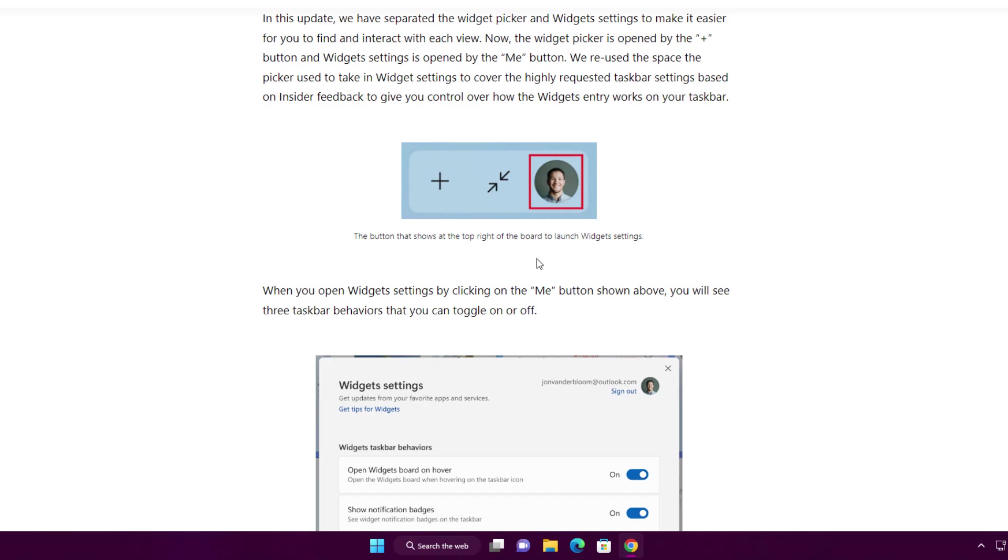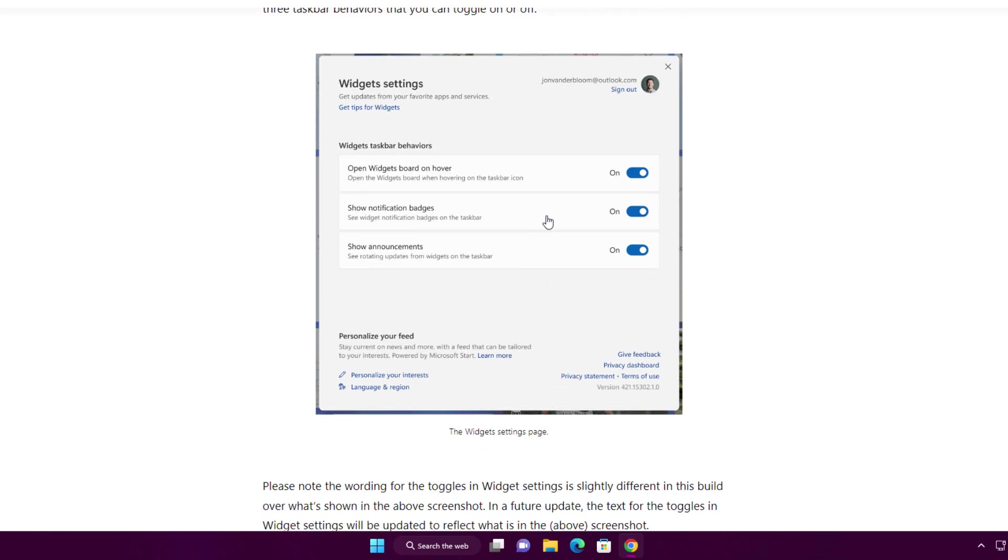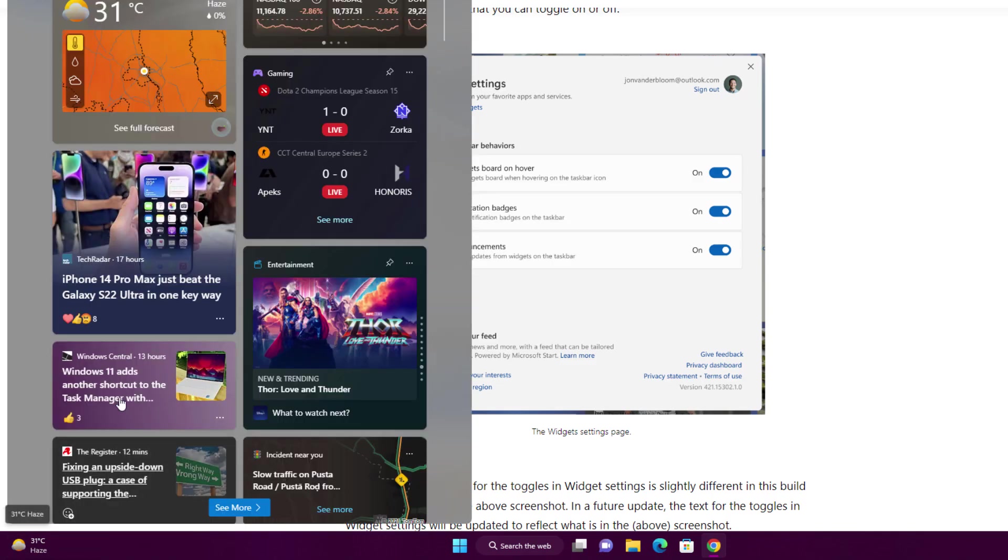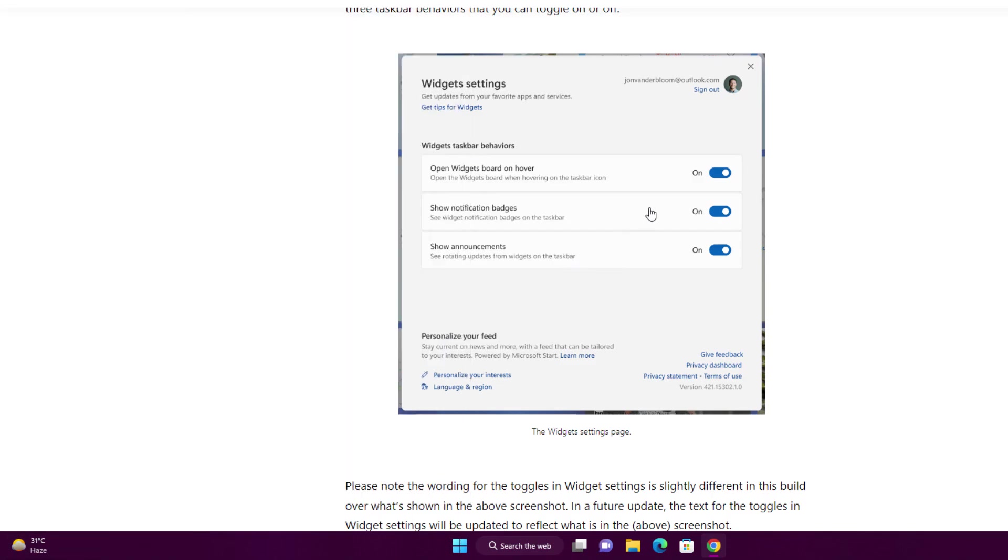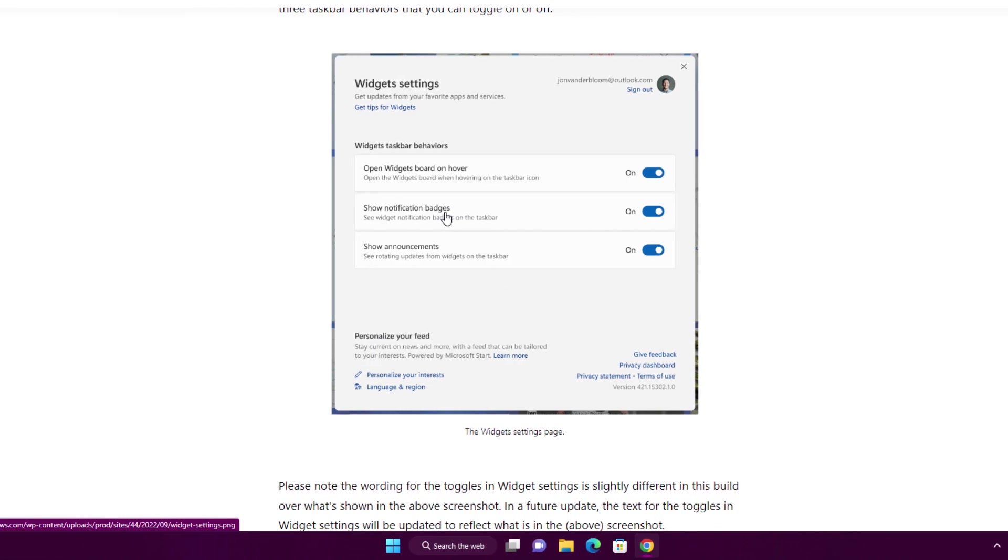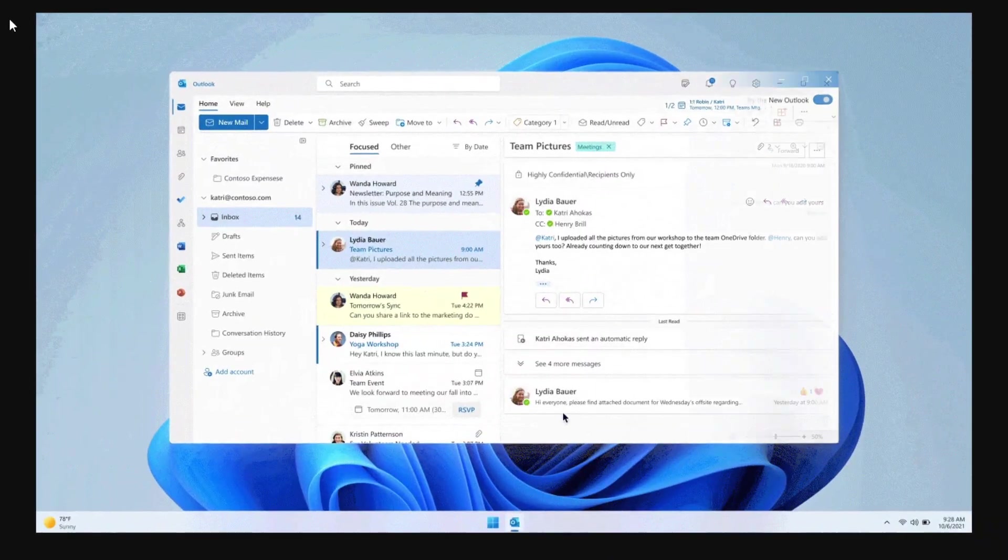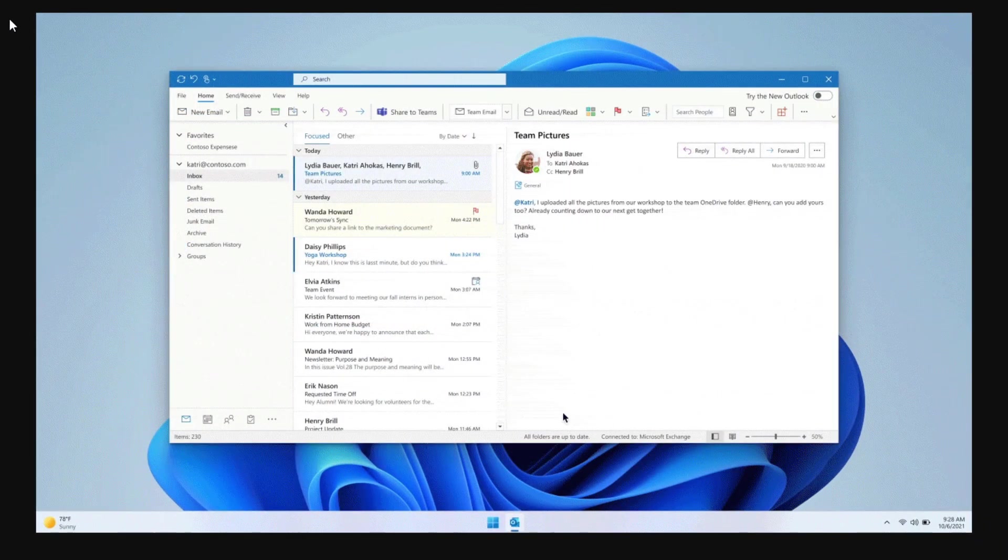When you click on the profile section icon, you have three settings: 'Open widget border on hover' - so whenever you hover on it, it's going to open. You can turn off this setting. Same for 'Show notification badges' for notification announcements. They're making Windows 11 more interesting and beautiful.